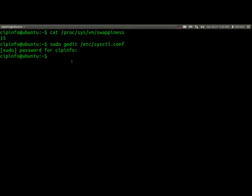You are done. You have changed your swappiness value. Now your system will call the swap space whenever it is needed, not when it is not needed. I hope you get the point here. Thanks for watching.